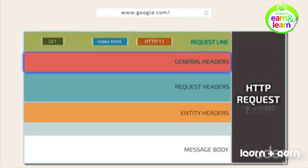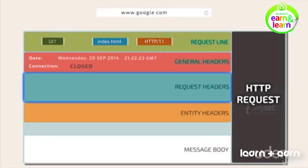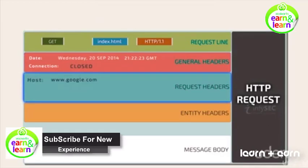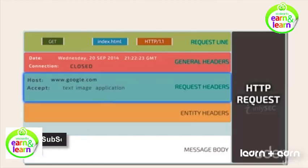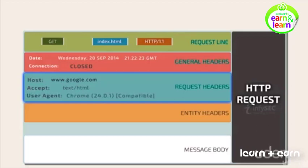General Headers consists of the timestamp of the request, the connection type between the client and the server that may be persistent or closed. Request Headers consists of the domain name of the server, acceptable type of the page, either text, image, or application or HTML, the type of browser that initiated the request.